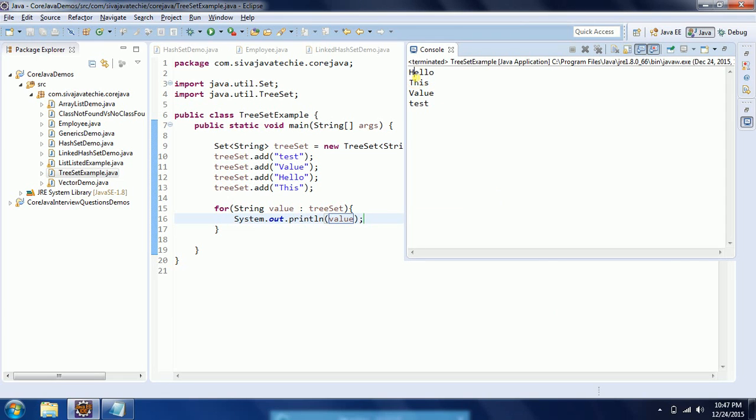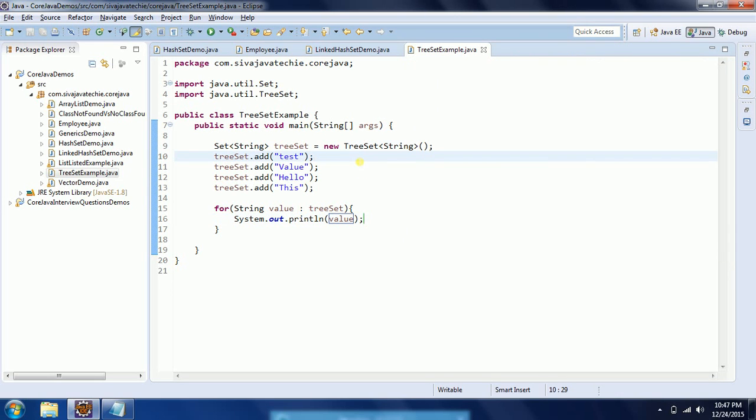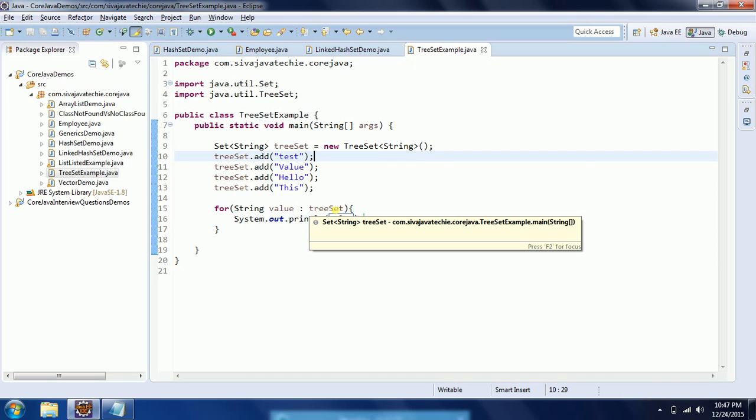When you run this program you will see hello, this, test - so the output comes in sorted order. The first property of TreeSet is it maintains the sorting. It is basically natural sorting.